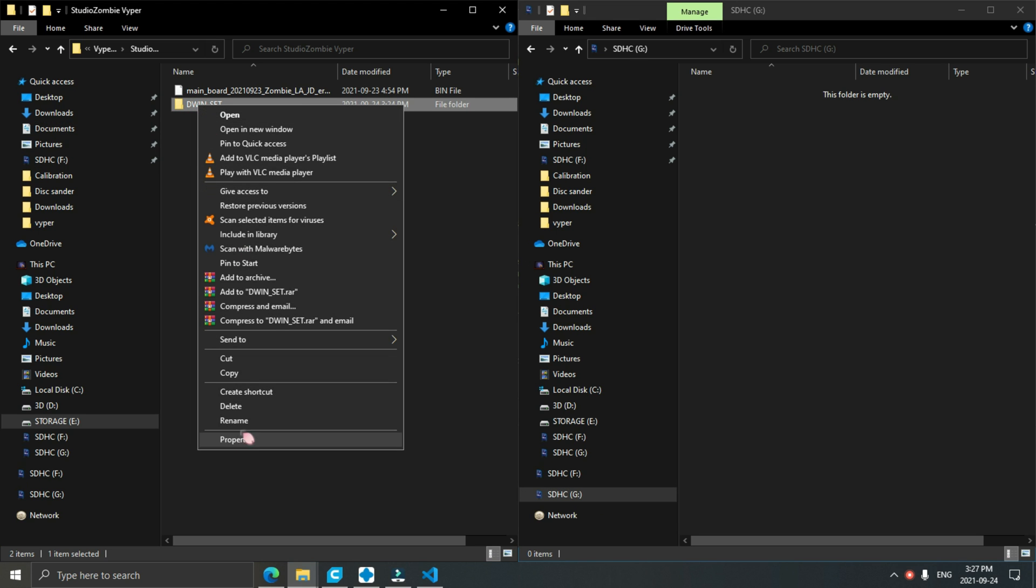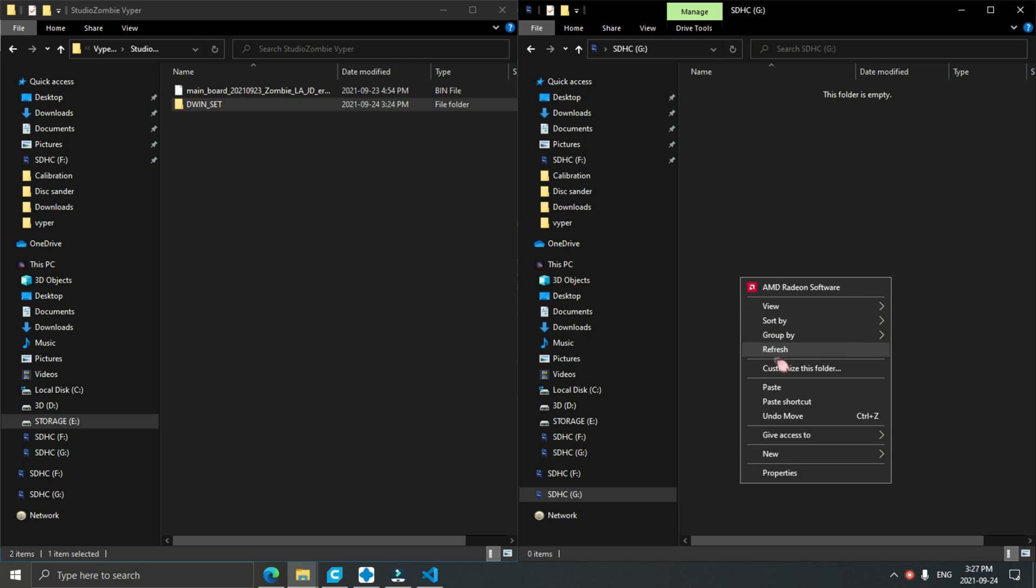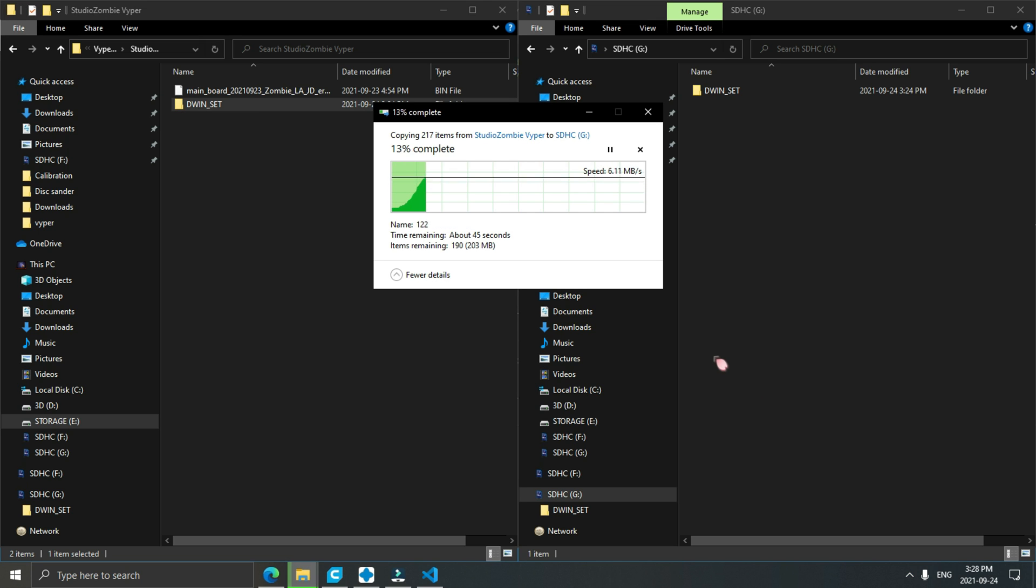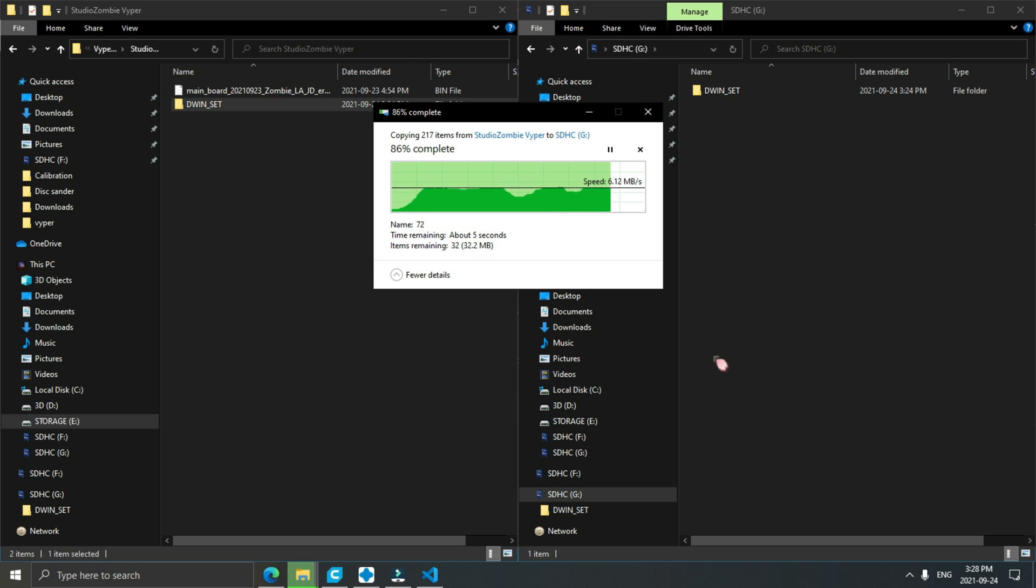Copy your DWIN set folder over to the microSD card. Once that's done copying over, we're going to eject that card.